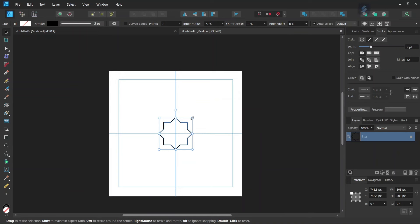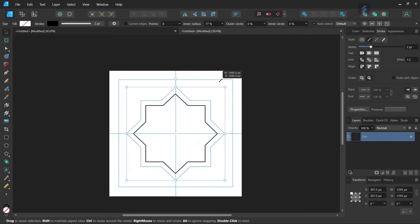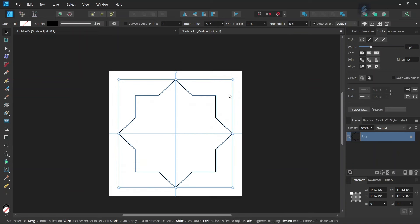And then while holding Ctrl and Shift we scale it up until it is somewhere around 1700 pixels. So now we have the first iteration for the figure.